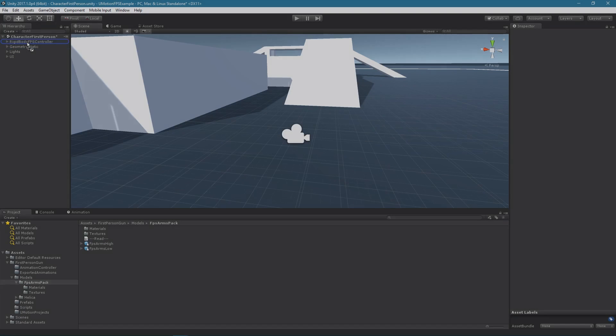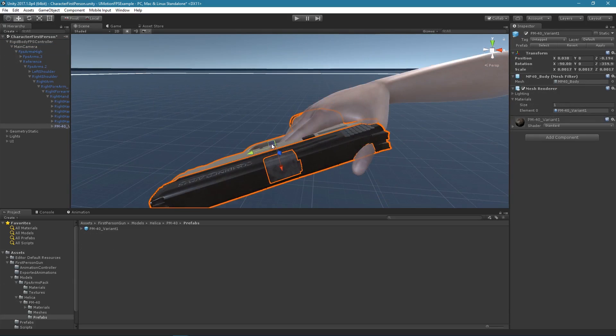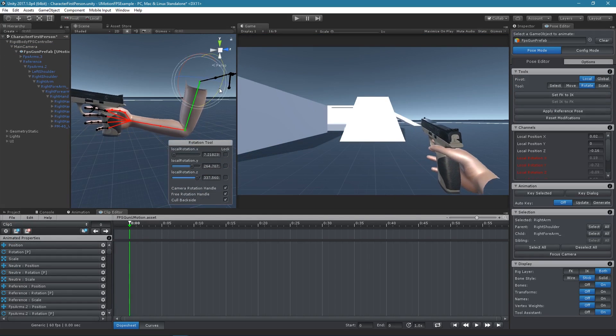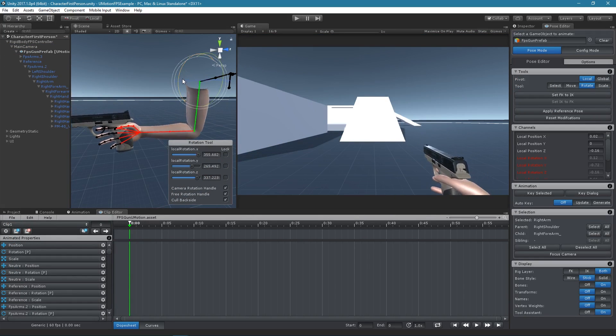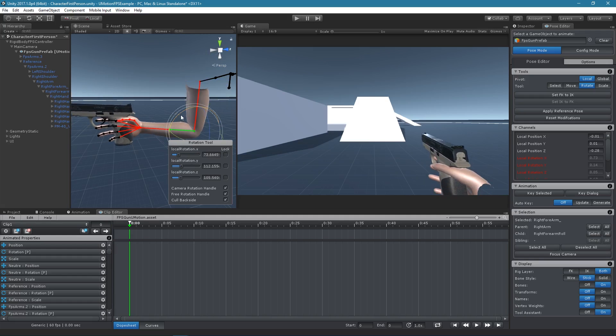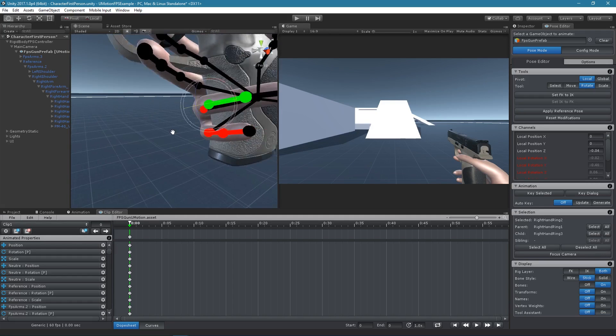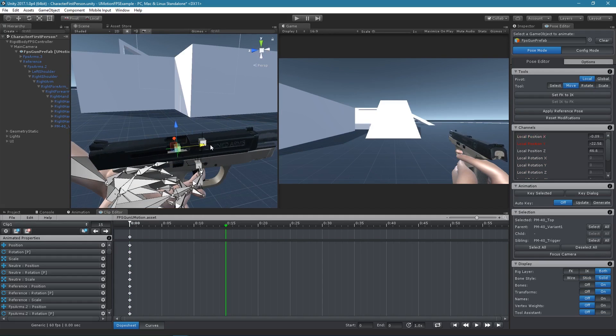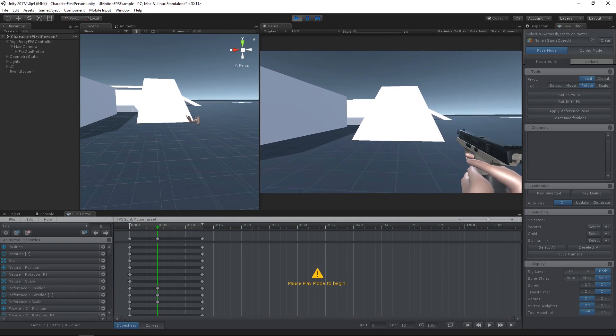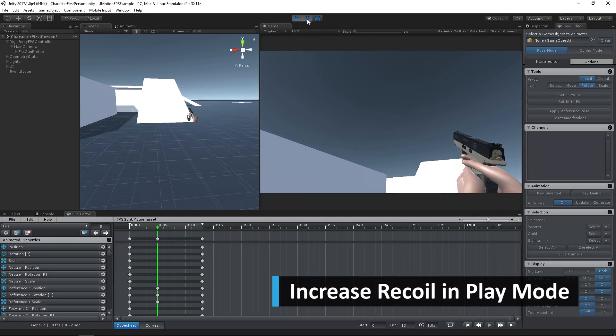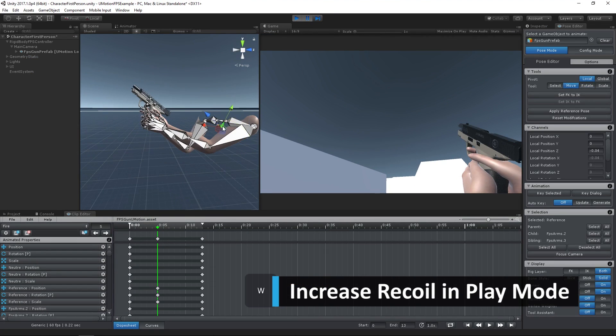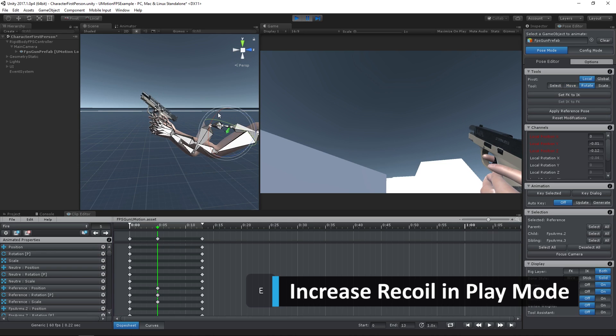When prototyping new game ideas, it's crucial to see your ideas come to life as fast as possible. With U-Motion Pro you can not only animate right inside your Unity scene, you can even animate while pausing play mode, allowing you to iterate quickly.